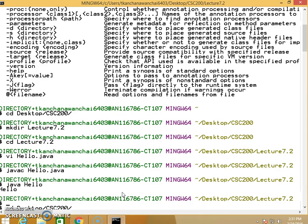There are no errors. Let's test running it—it says 'Hello'. Now we're going to generate Javadoc using the javadoc command.